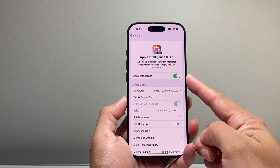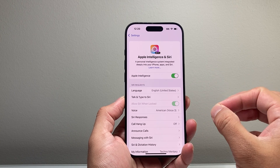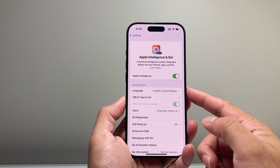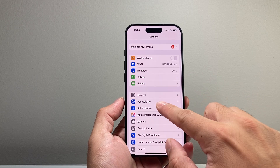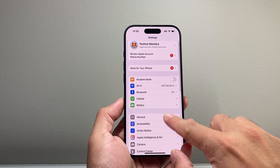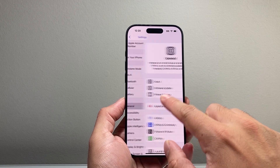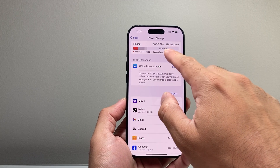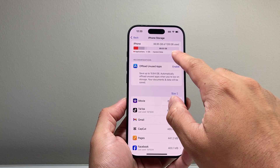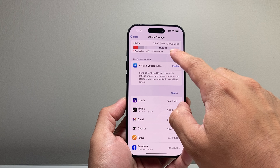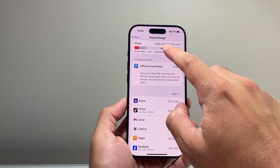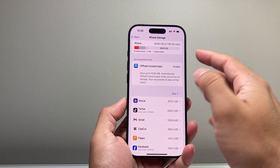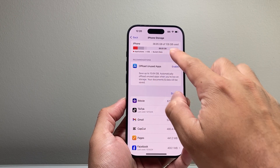Now if you can't turn on Apple Intelligence, you'll need to do two things. First, in your Settings go to General > iPhone Storage and make sure you have at least four gigabytes available. If you don't have four gigs available, Apple Intelligence might not work correctly.